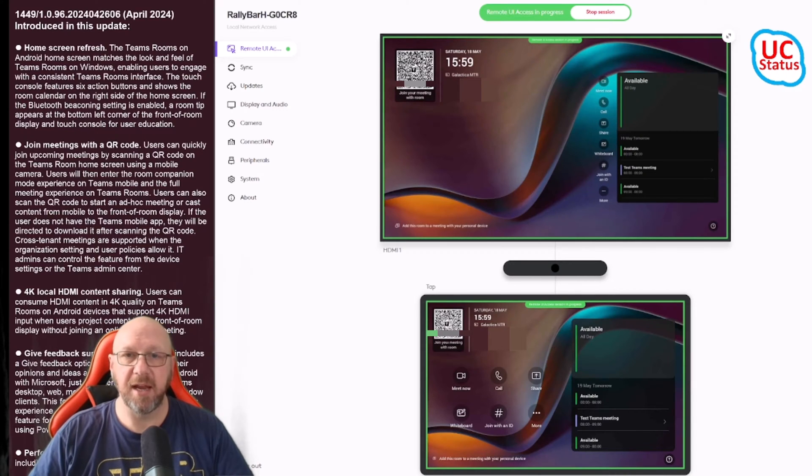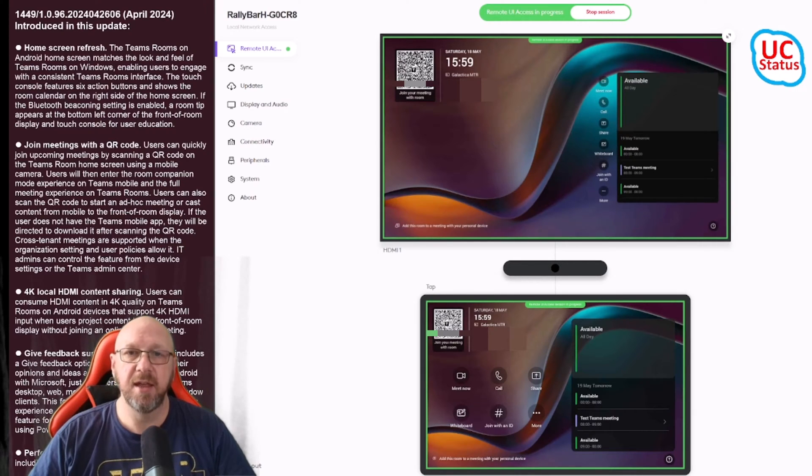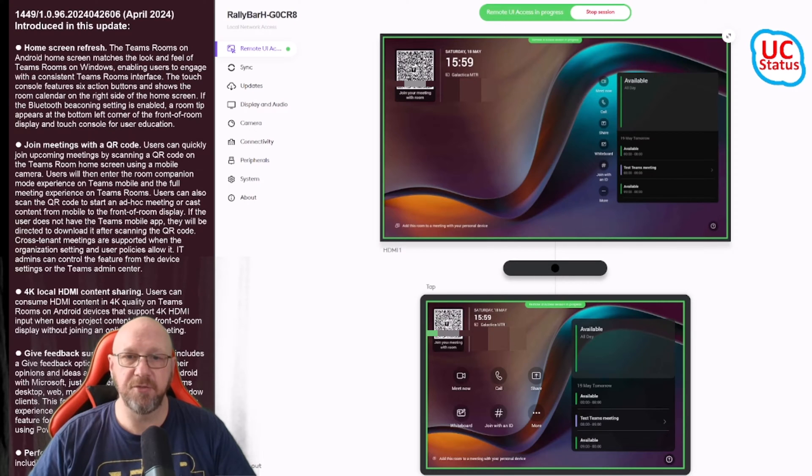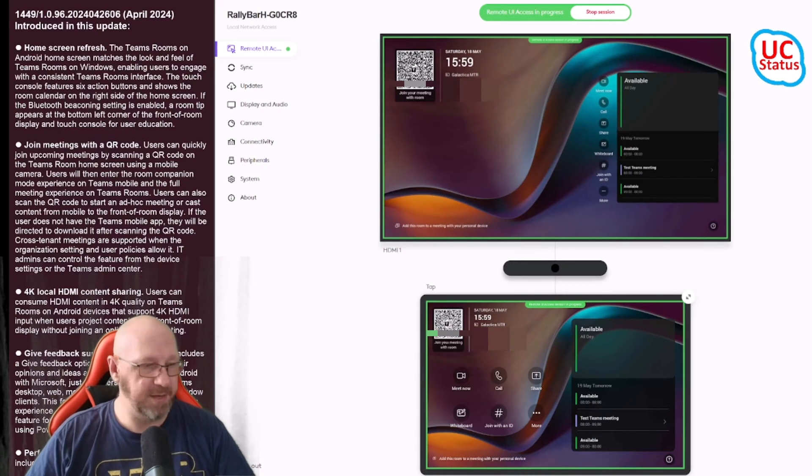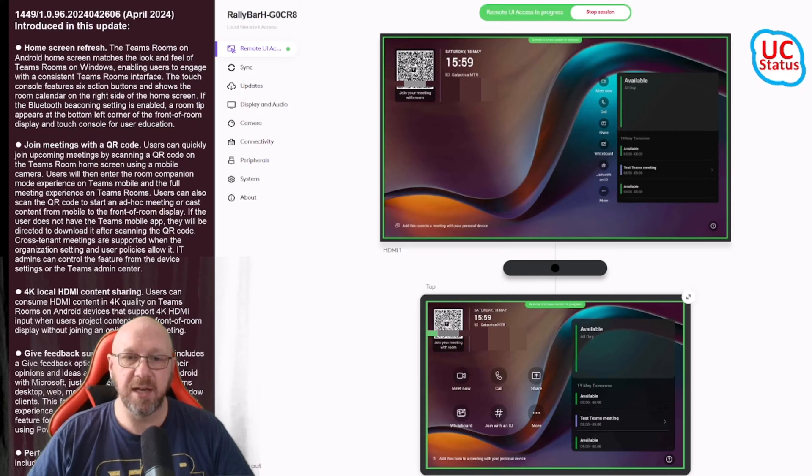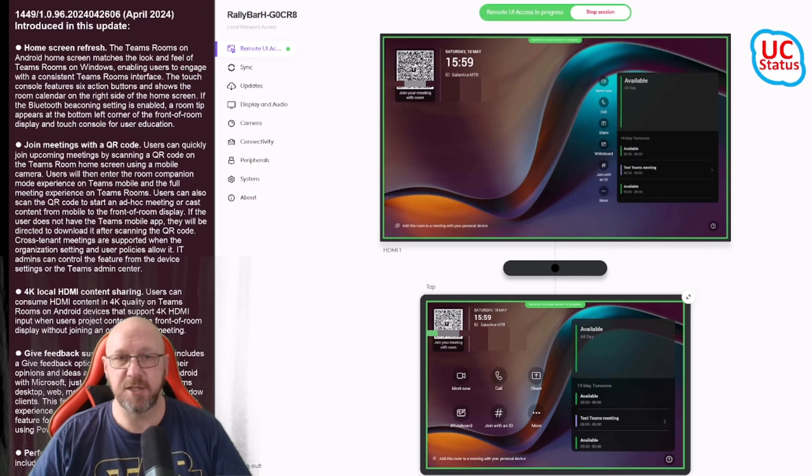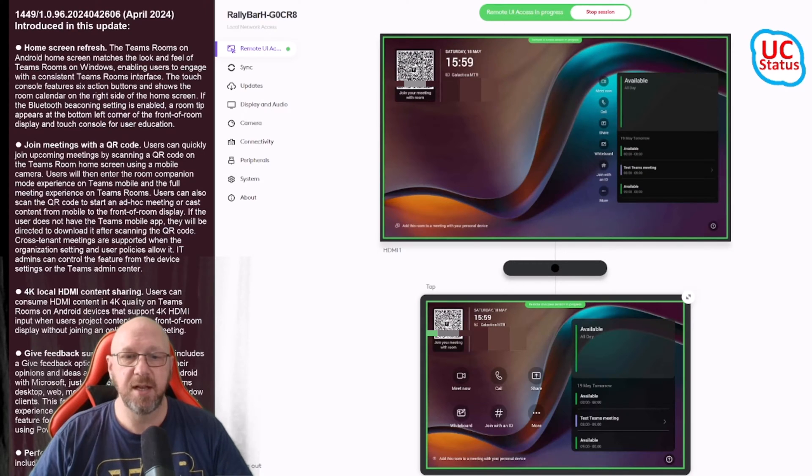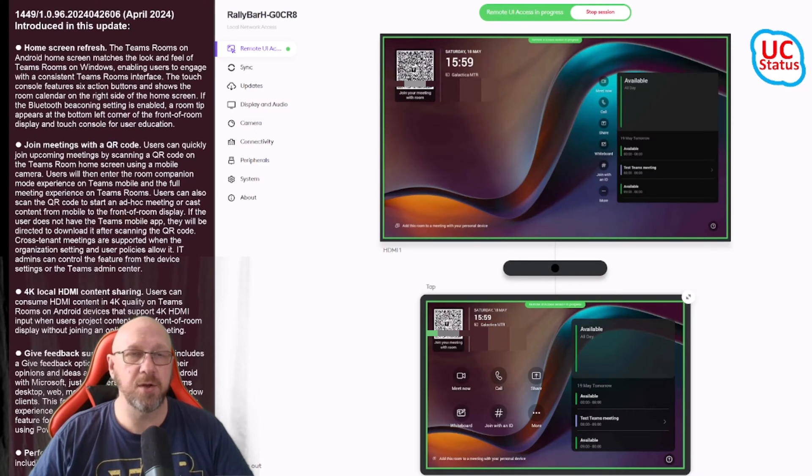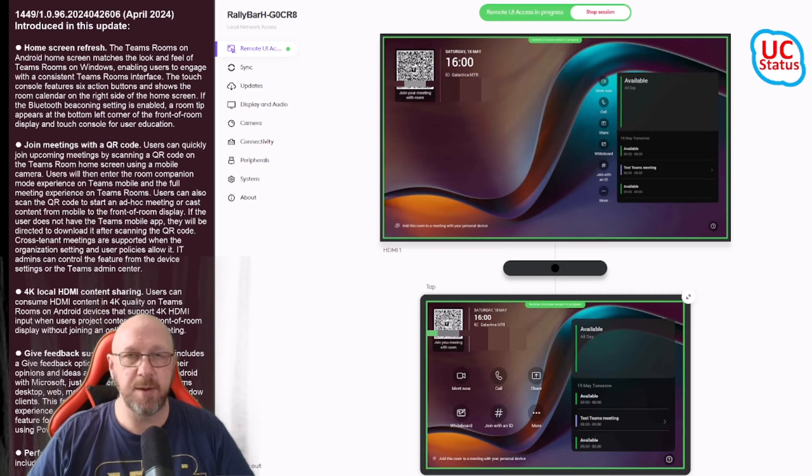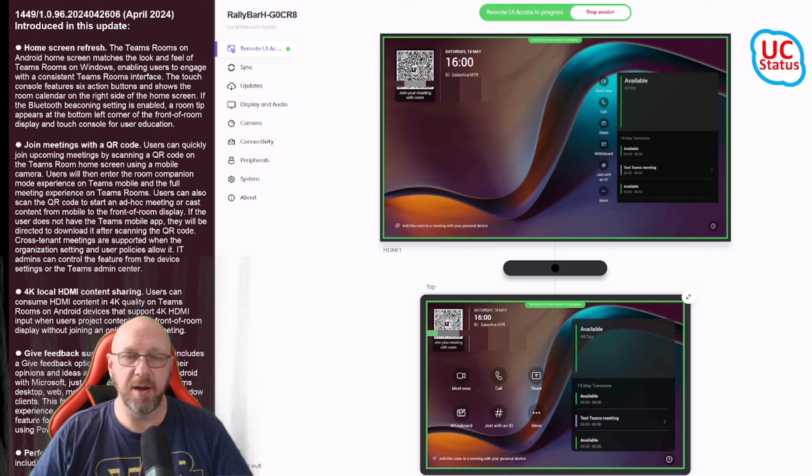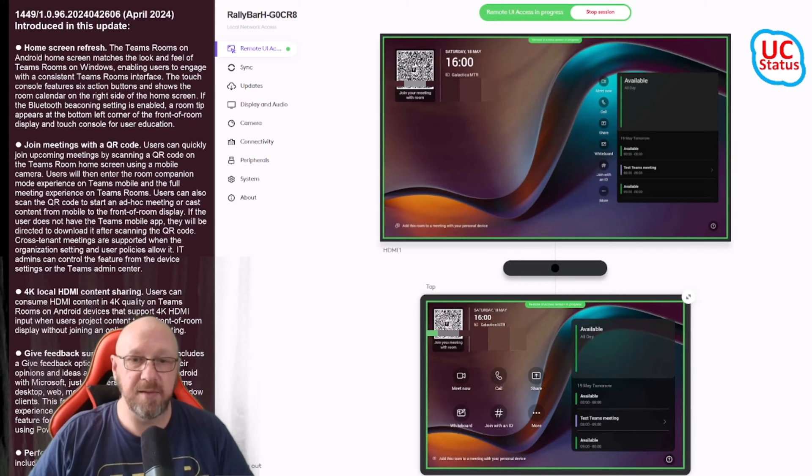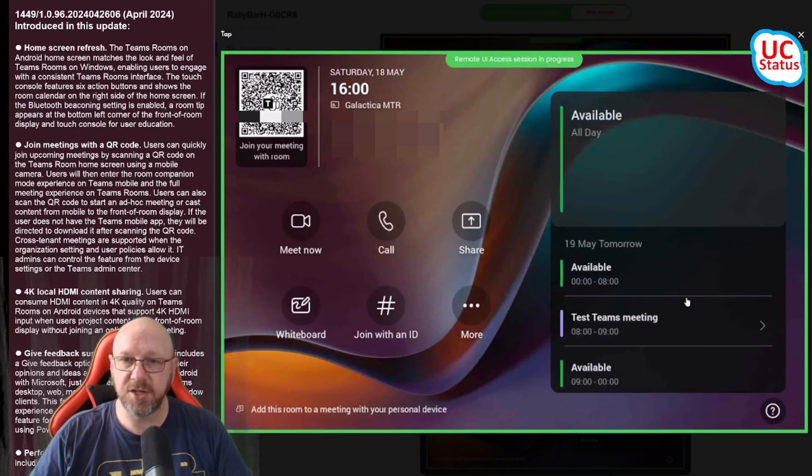I've got touchscreen controls enabled so you can see the controls here next to the calendar on the front of room display. On the touch console, the calendar is flipped over but you have the six buttons, that kind of iconic list of buttons. A few buttons are slightly different, like accessibility. On Teams on Android you get the whiteboard support which you don't get on Teams on Windows.